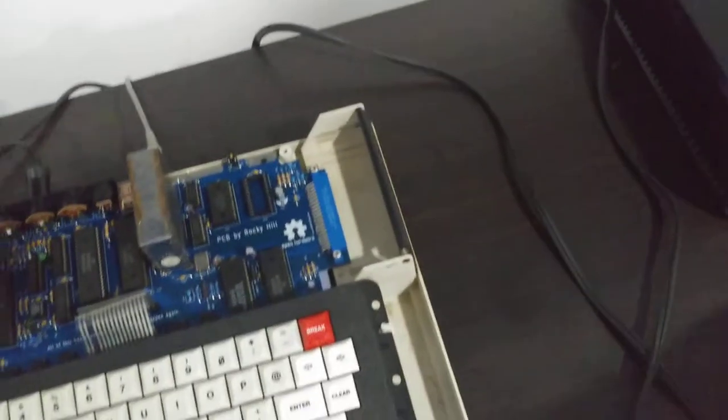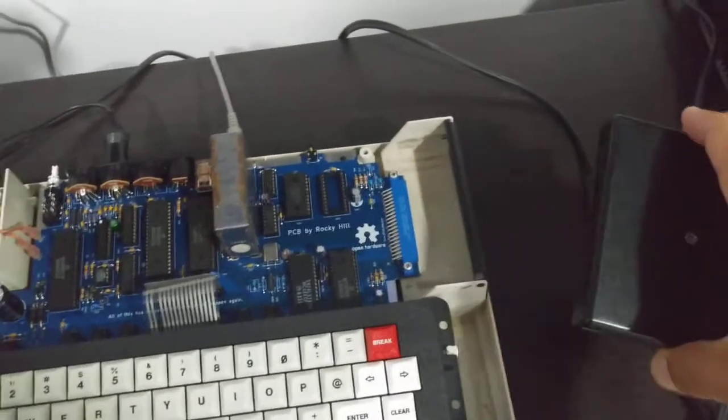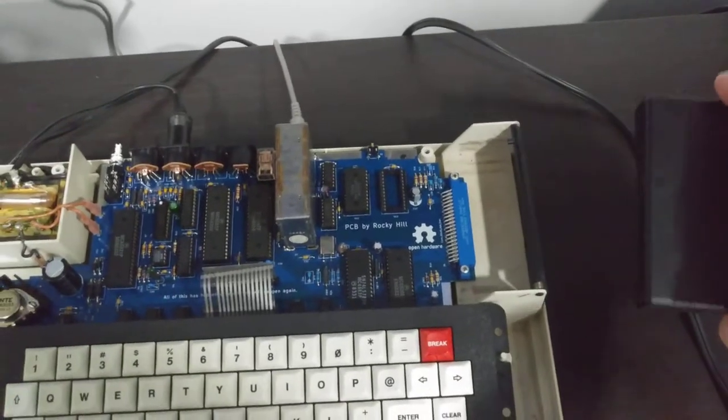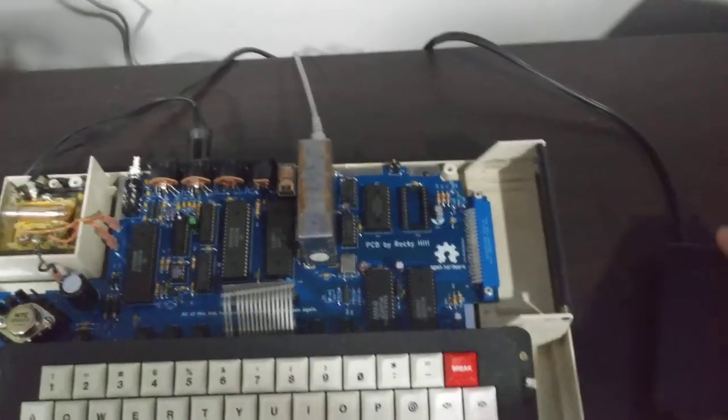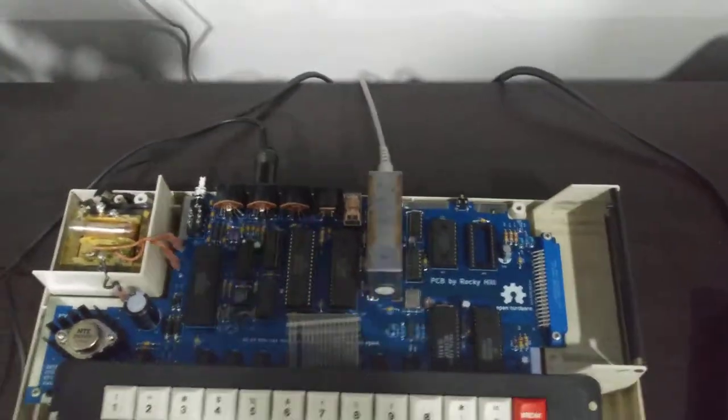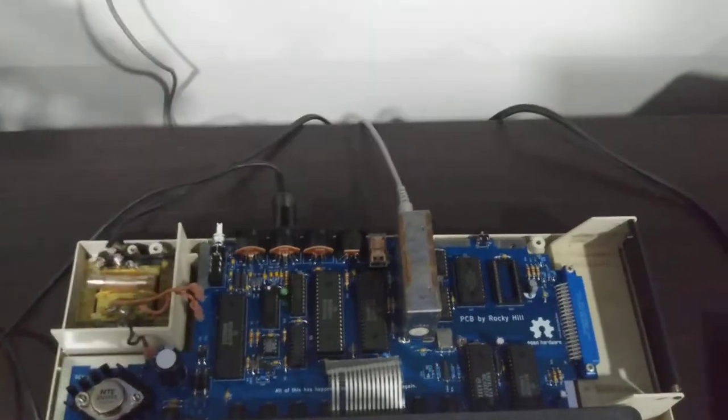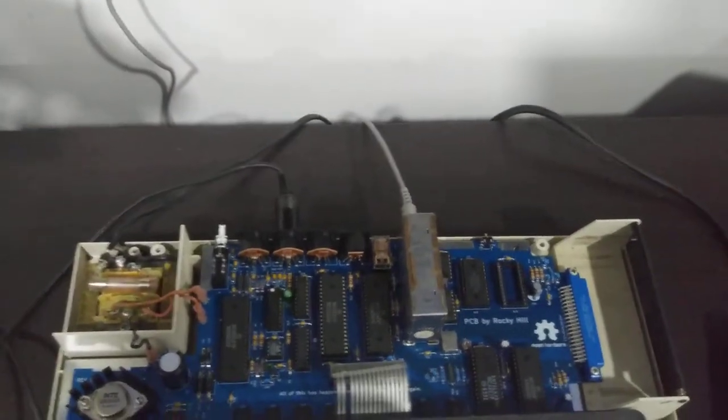Now I'm going to try and play Megabug. In my other video where I played Megabug, I heard somebody mention that the colors were off. The artifacting was off, and it's true.